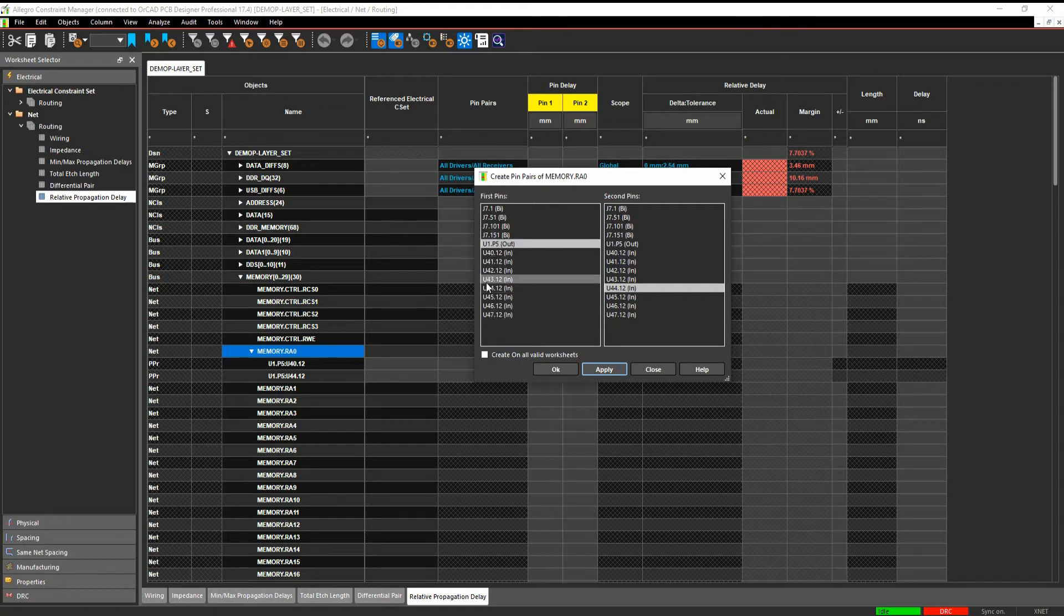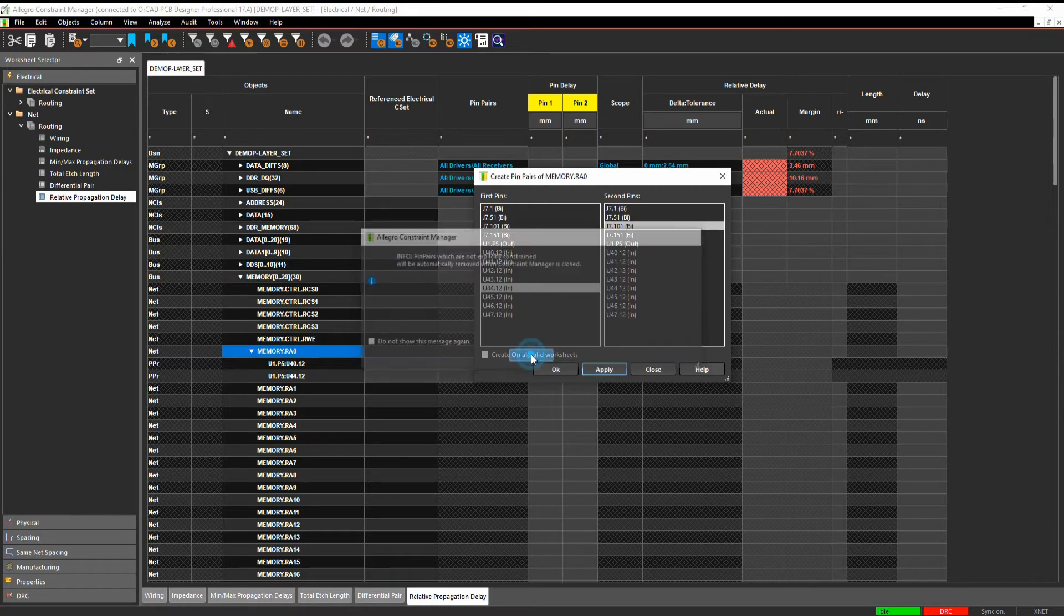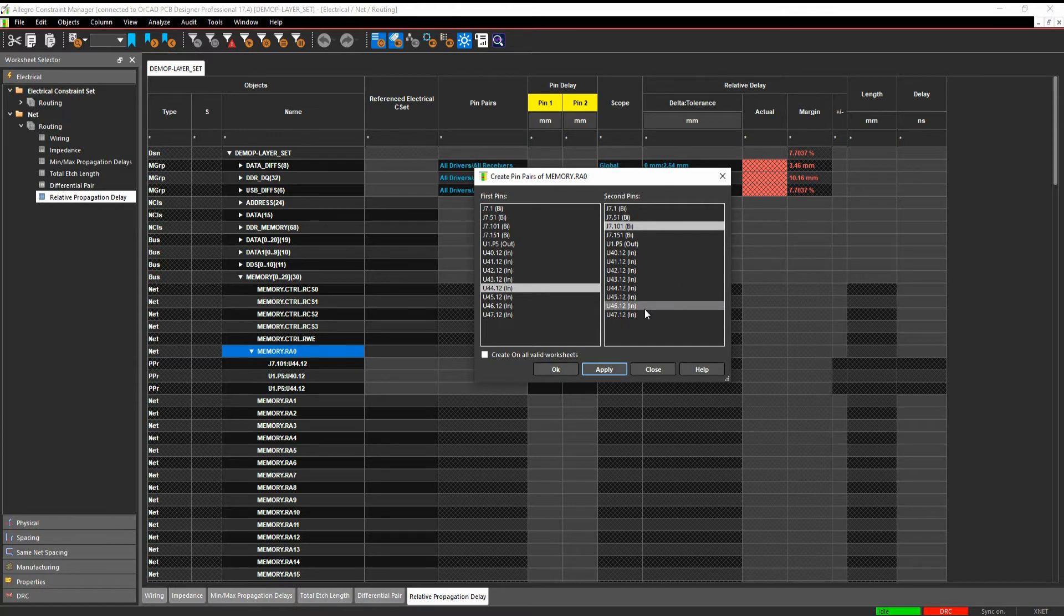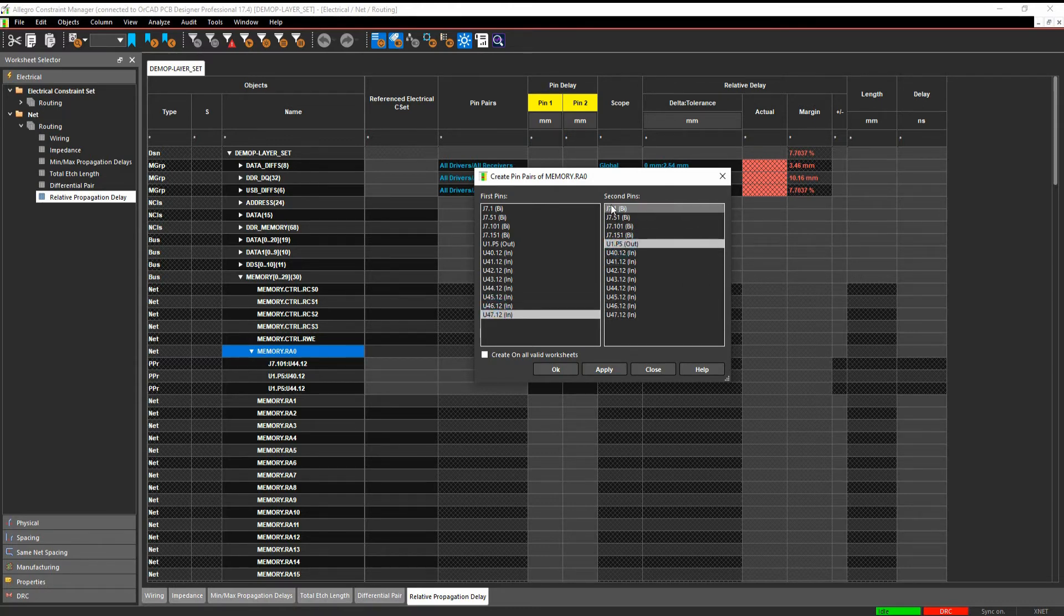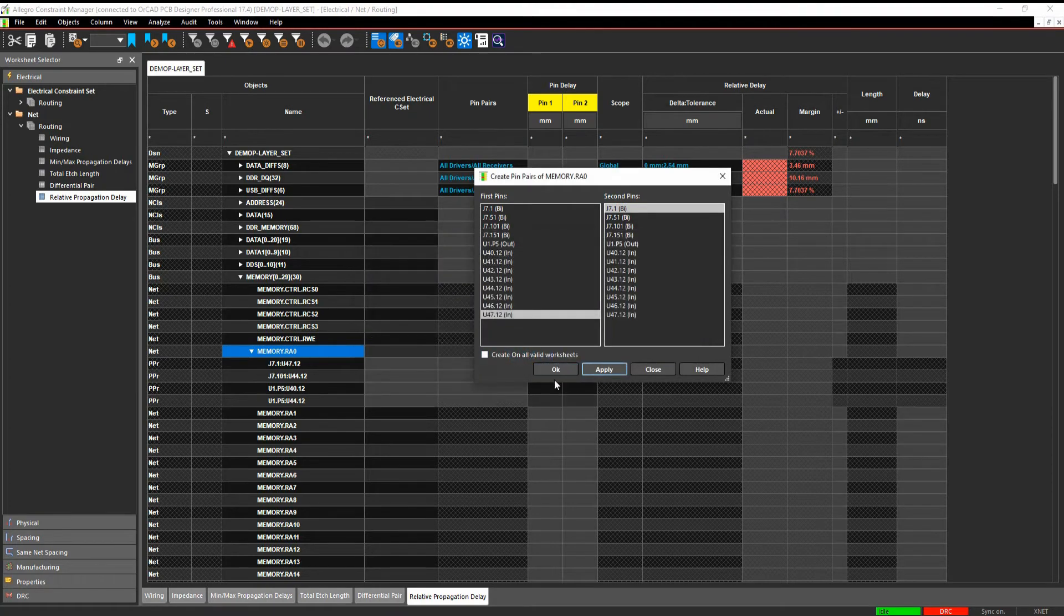And you can choose which specific objects you want to make by selecting the objects in this pin pair list. You can choose all of them and it will just make all of the pin pairs for you. And you can also do that in Signal Explorer. But this way you can kind of choose how to make the pin pairs that you want from a net point of view.